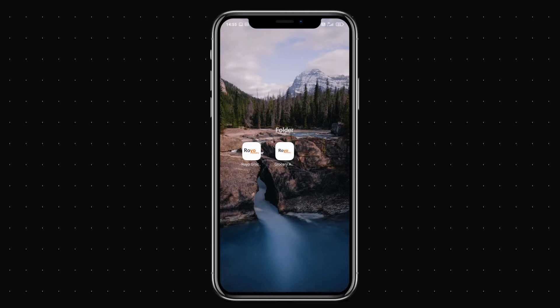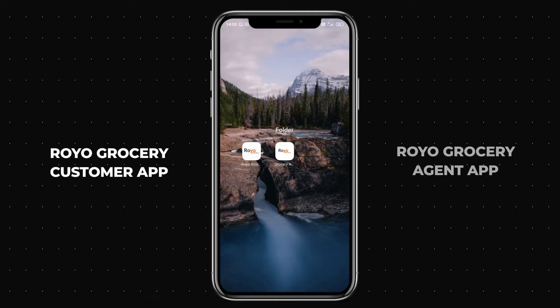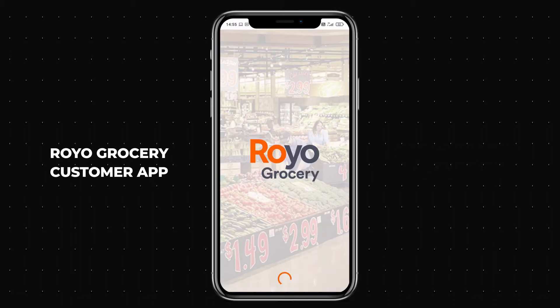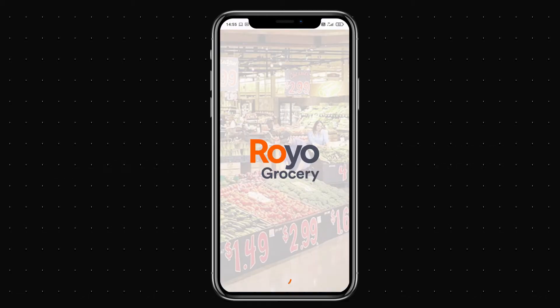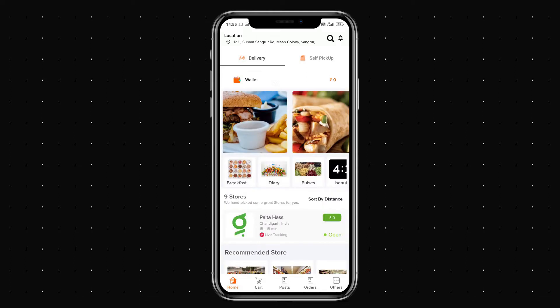In this video I'm going to cover the Royo Grocery customer app along with the Royo Grocery agent application. Let's start with the Royo Grocery customer application — this is the app icon.